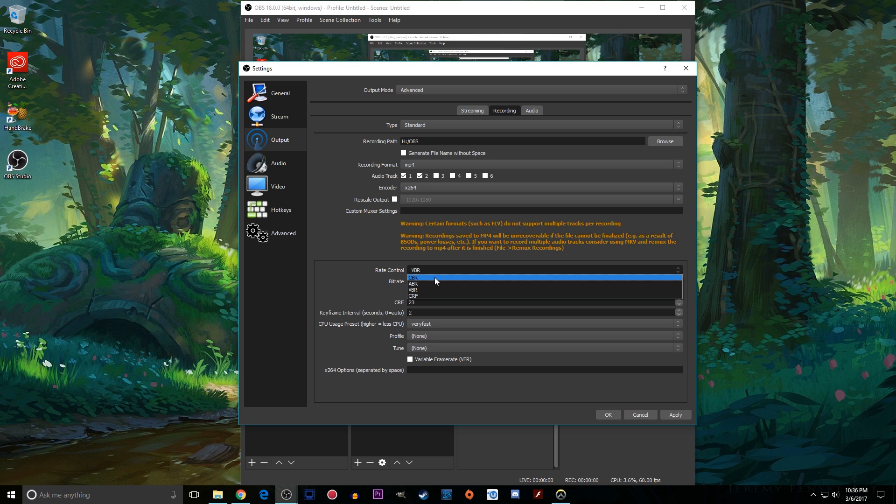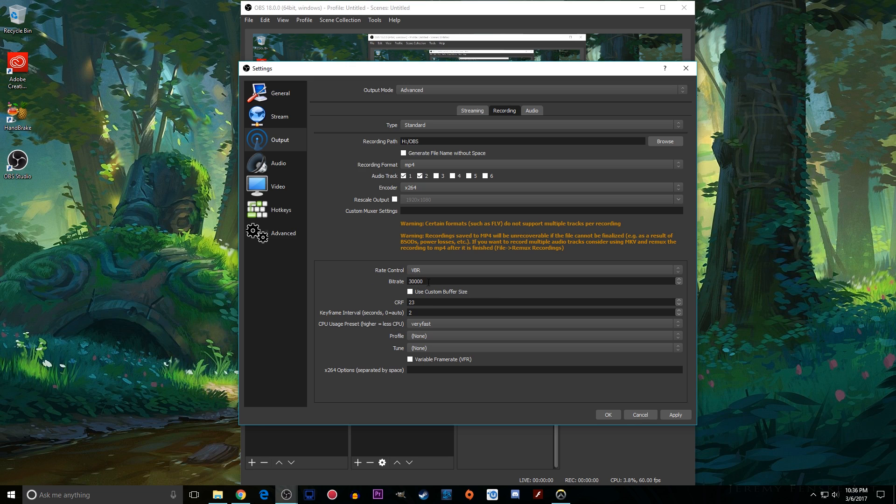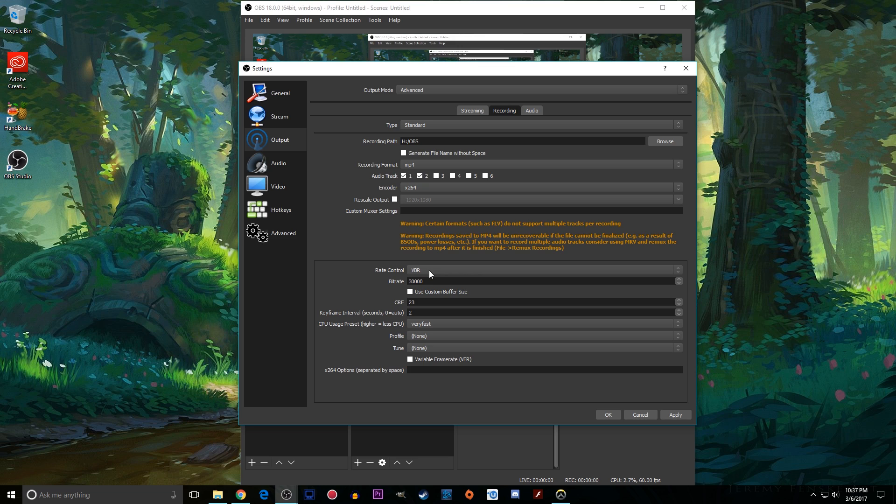As far as rate control there's constant bitrate and also variable bitrate. Constant bitrate will always record at 30,000 or whatever you have this set to. I like variable bitrate because if you're playing a game with a lot of action or something that needs just a little bit more bitrate it'll ramp it up a bit to keep that quality but if you're on something like a loading screen or something that doesn't need a lot of information because it's static it'll reduce that bitrate. So what it does is it effectively lowers your file size while increasing the quality of your video. So I suggest you try out variable bitrate.